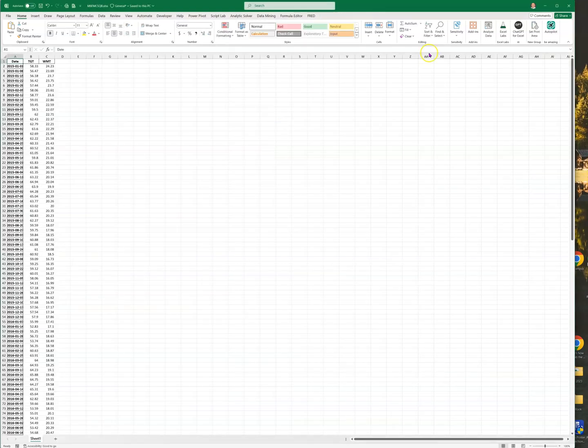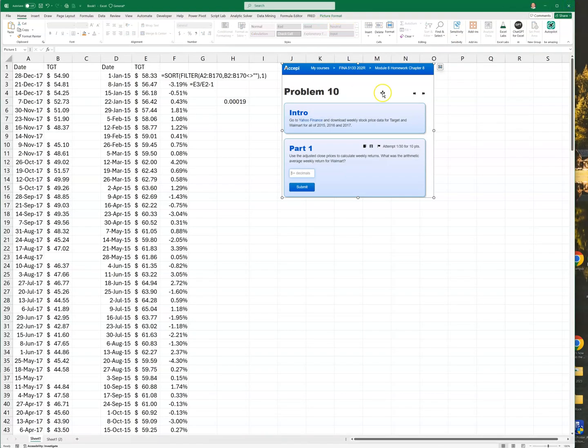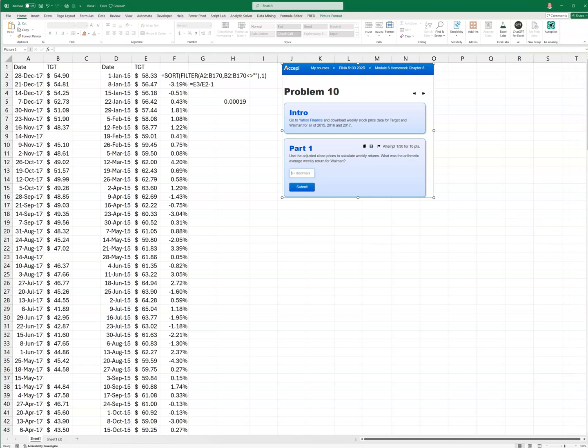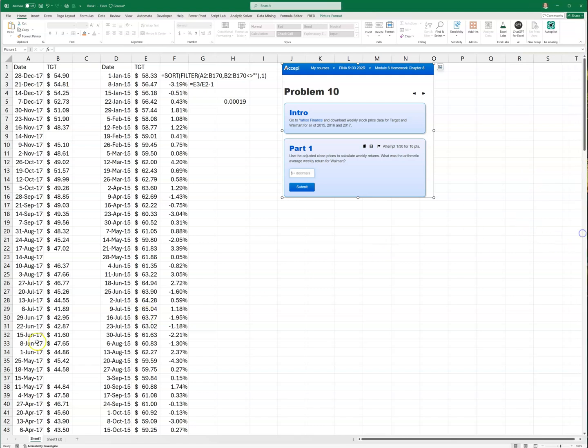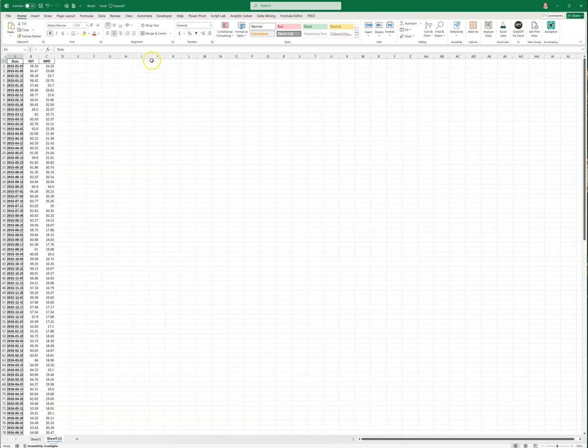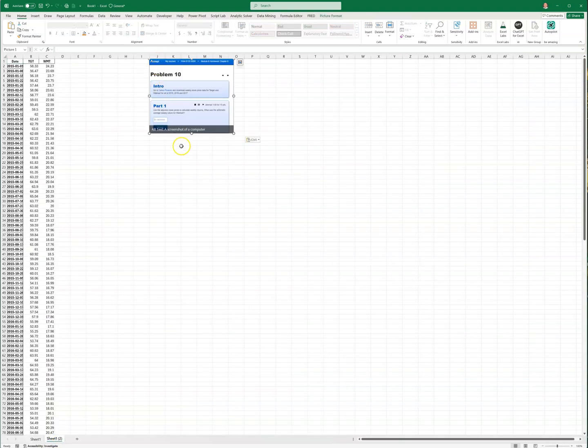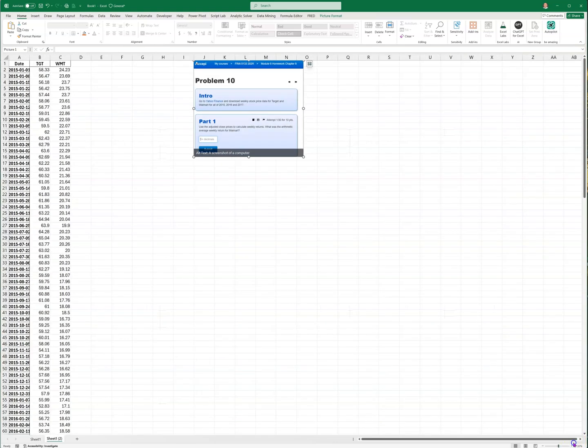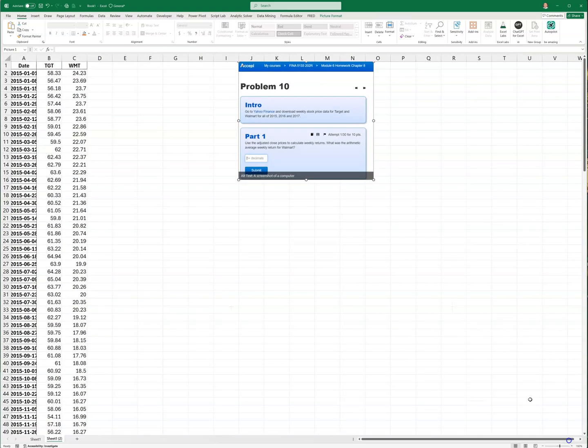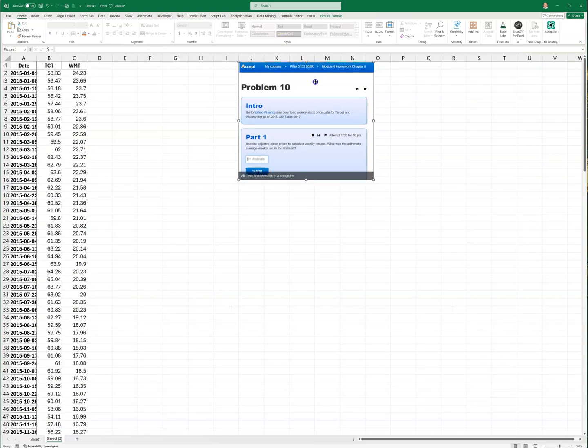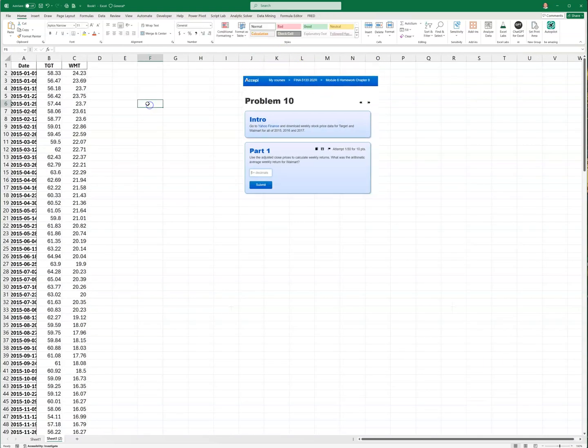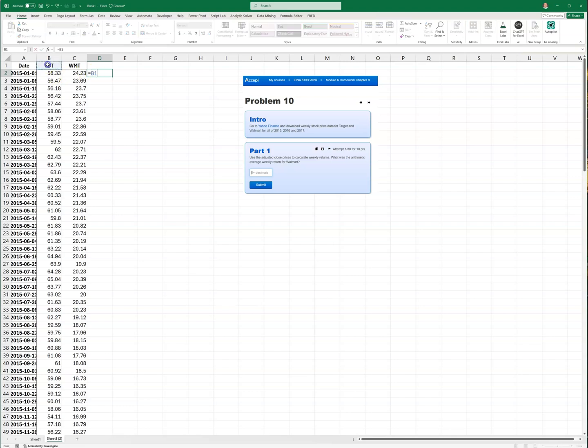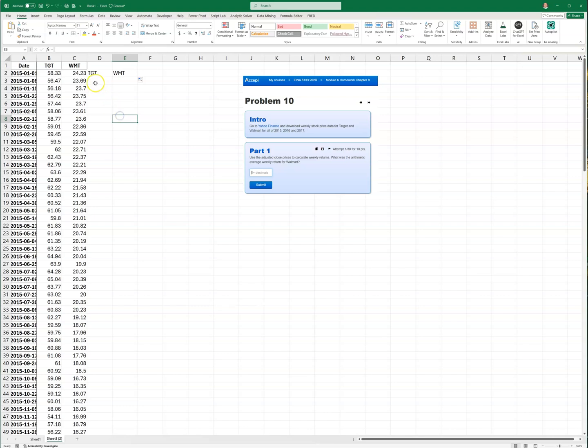So now you can see this is my original one and this is the new one. I can close this other one, I don't need it anymore. Let me zoom in so you can see what's going on. Again, I could do the average return for both of these. I'll go equals this divided by this minus one.